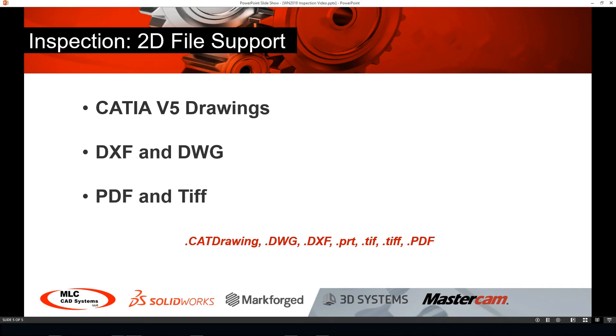So we saw a lot of capability here including the file support for additional 2D documents such as CATIA version 5 drawings, DXFs, and DWGs. We also saw that we can utilize the new smart extract tool. We can take snapshots and make use of different dimensioning schemes and sequences.